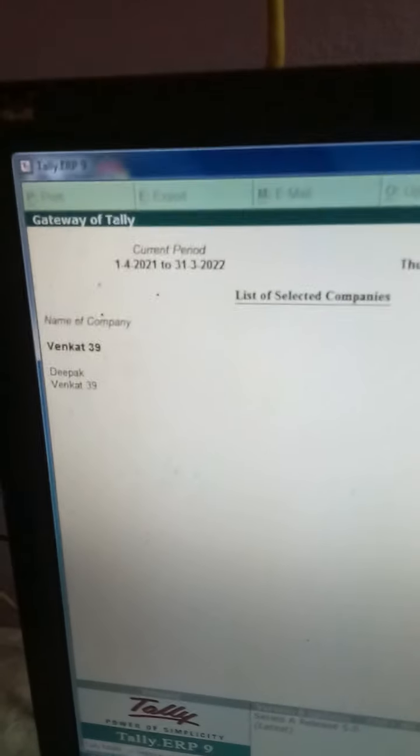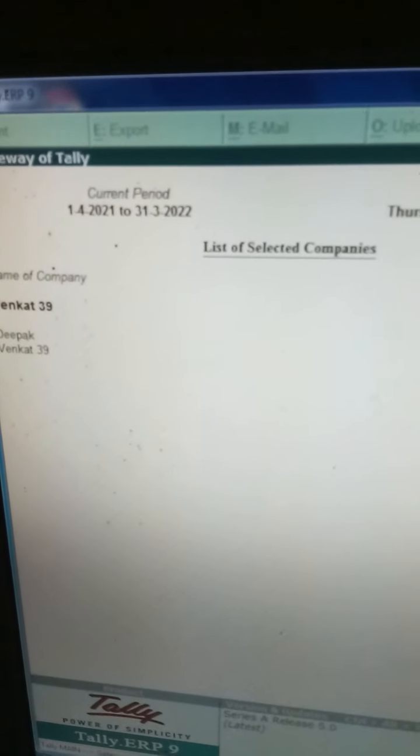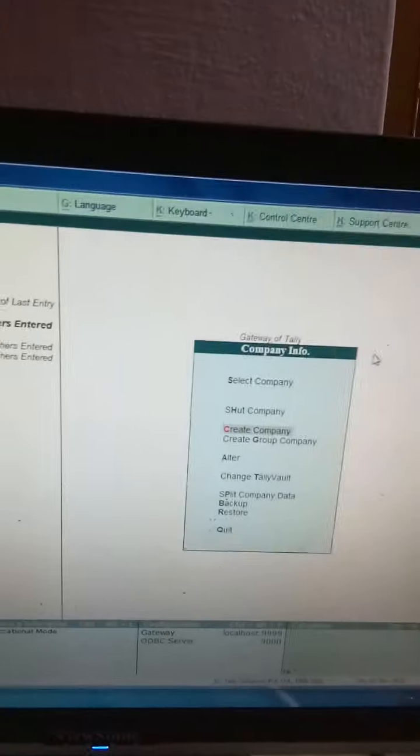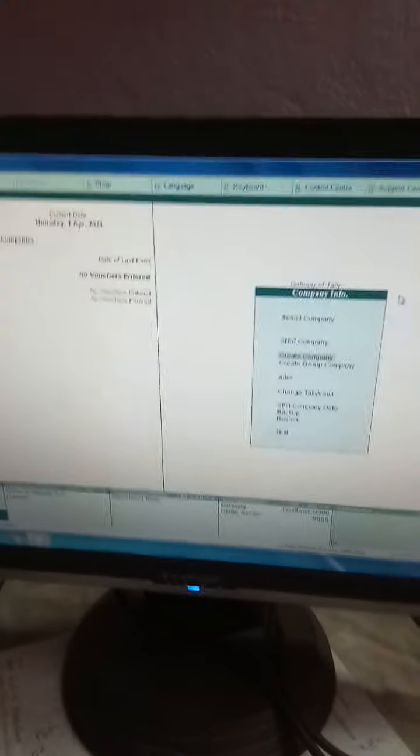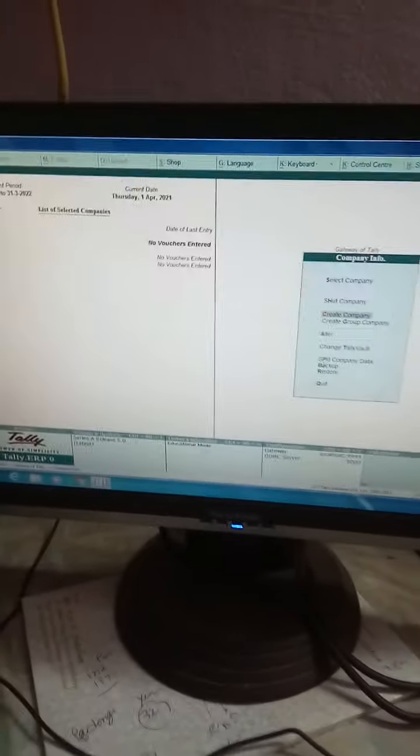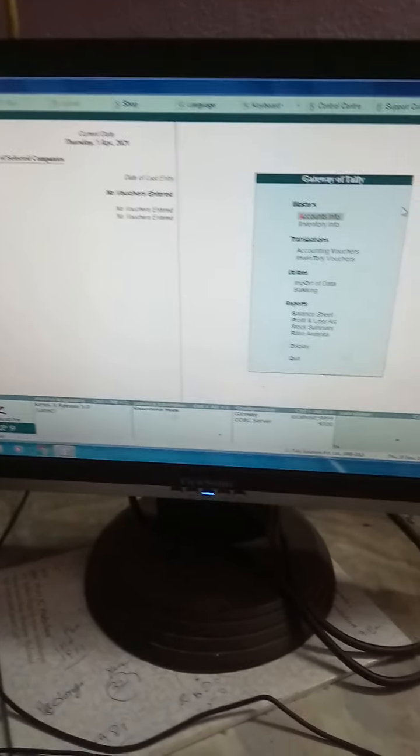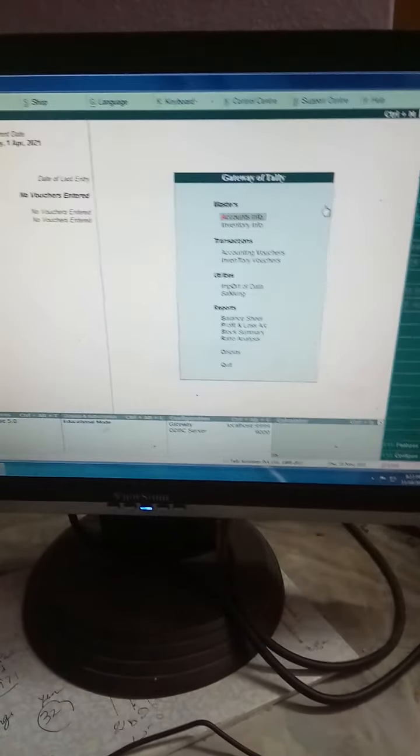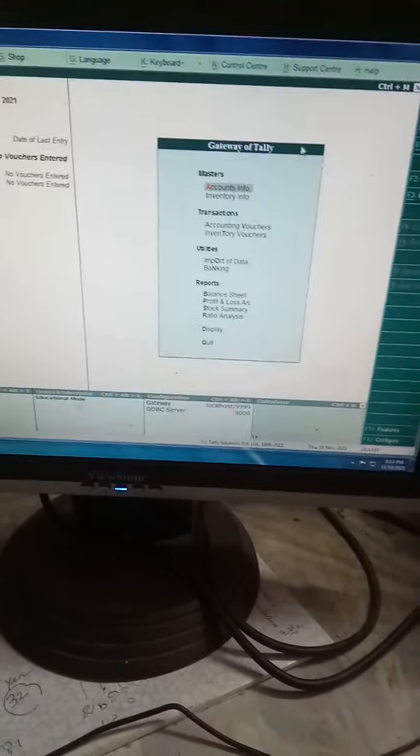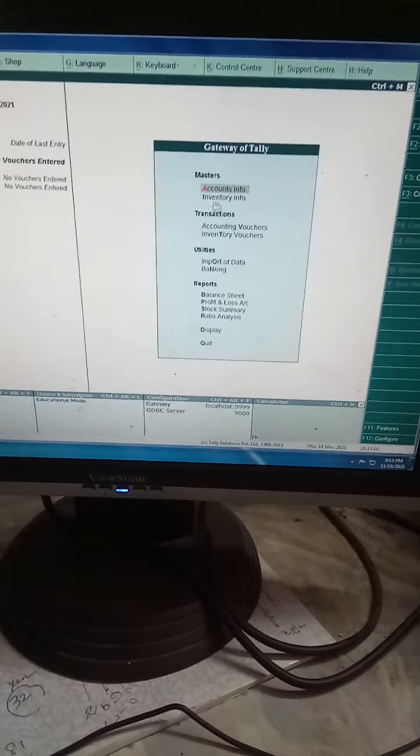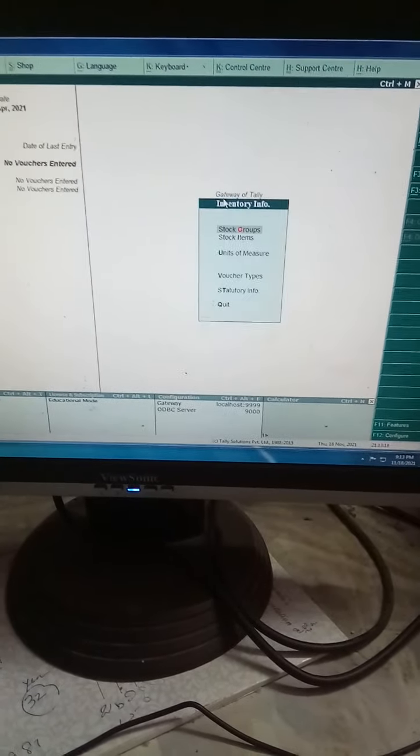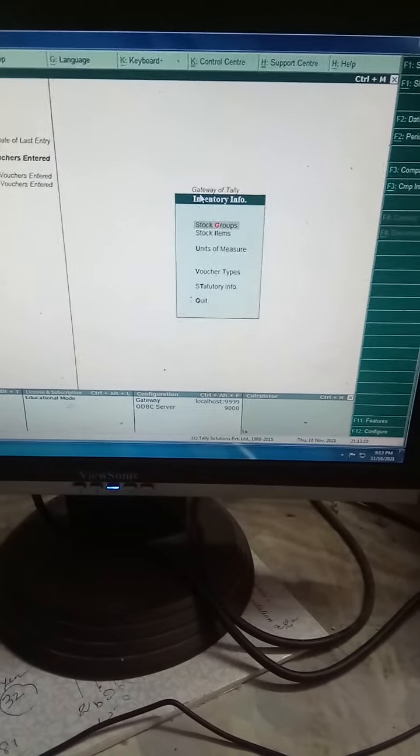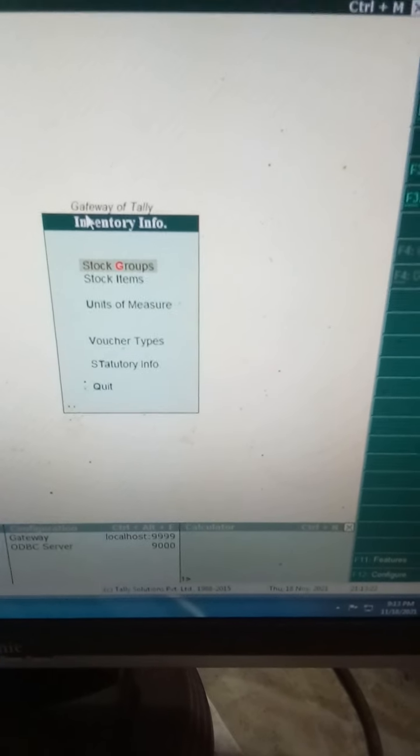To come out of this, I have to use escape key. When I press escape key, I will come to main menu. Here, select inventory info. It is showing stock groups and stock items. I am creating a stock group like refrigerator.